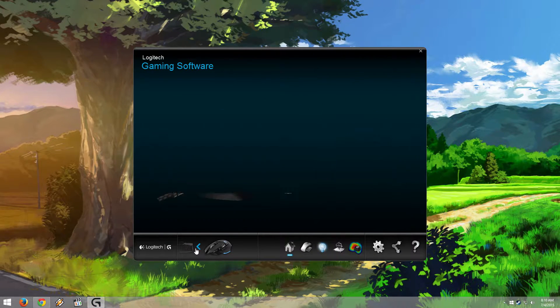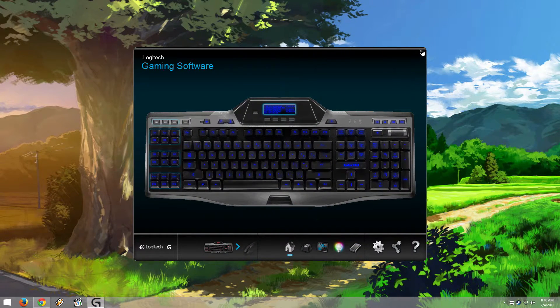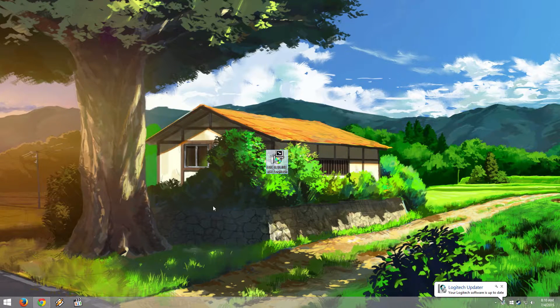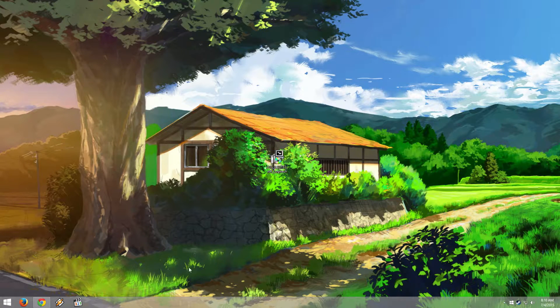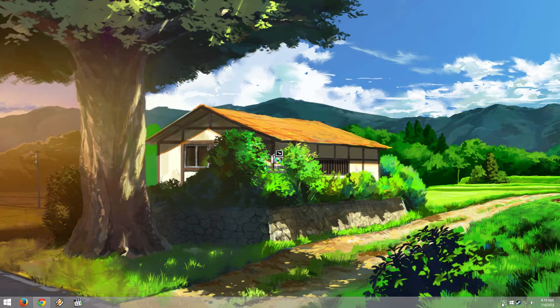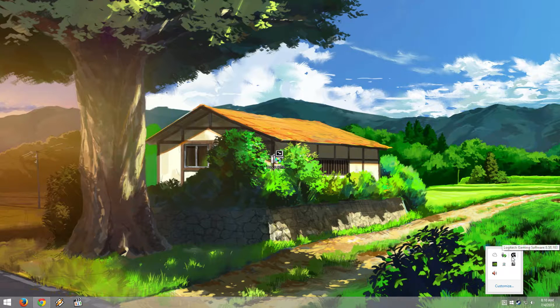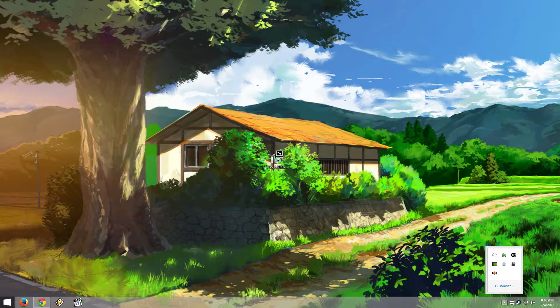You can see the two things I have plugged in, and you can see the LGS icon down there.